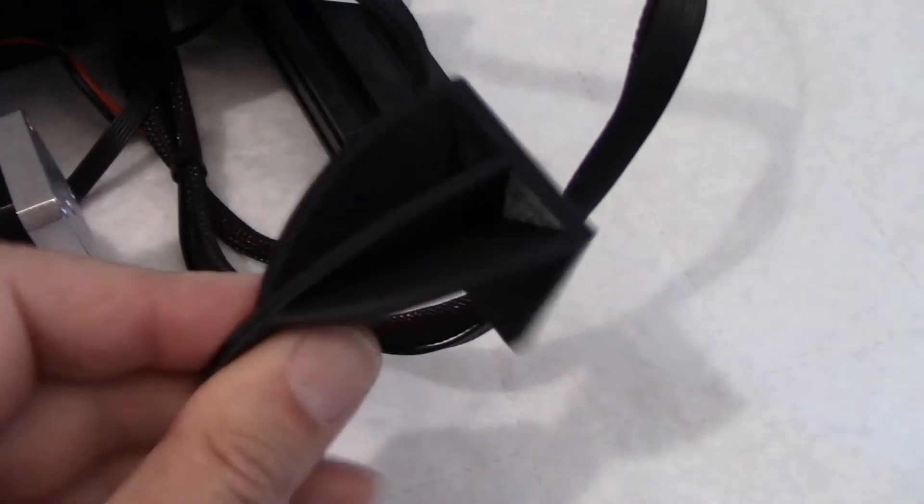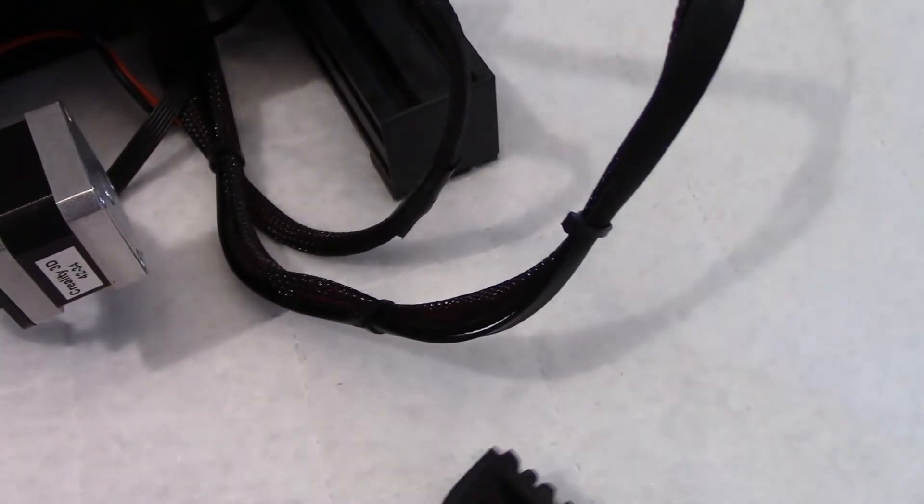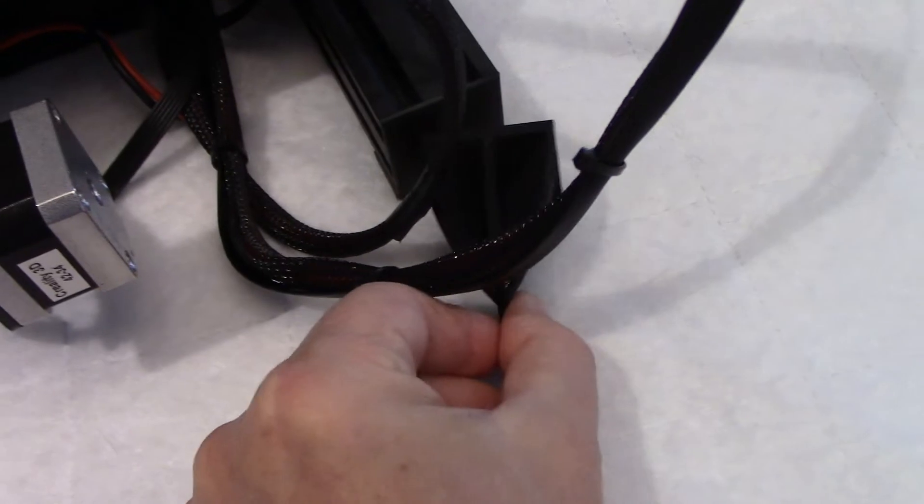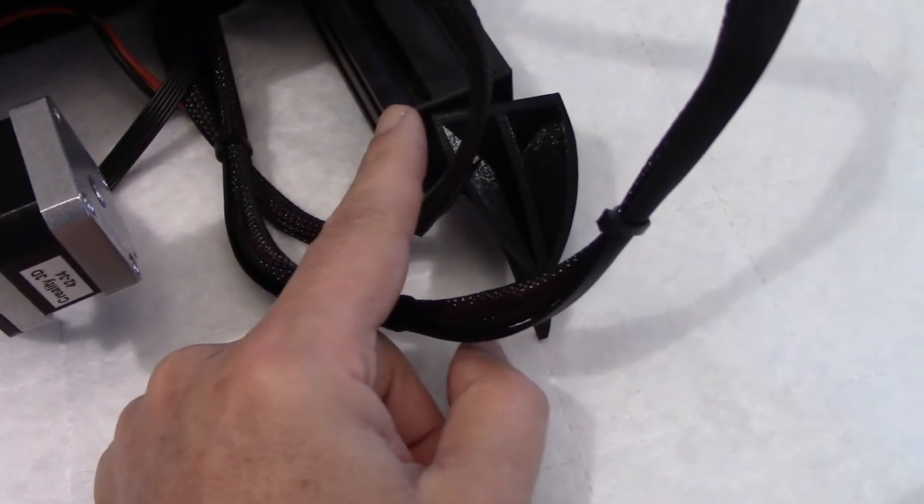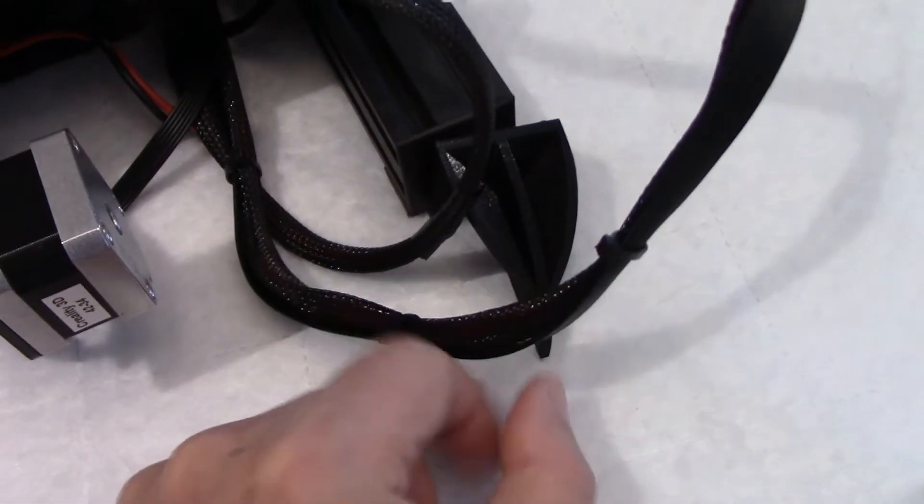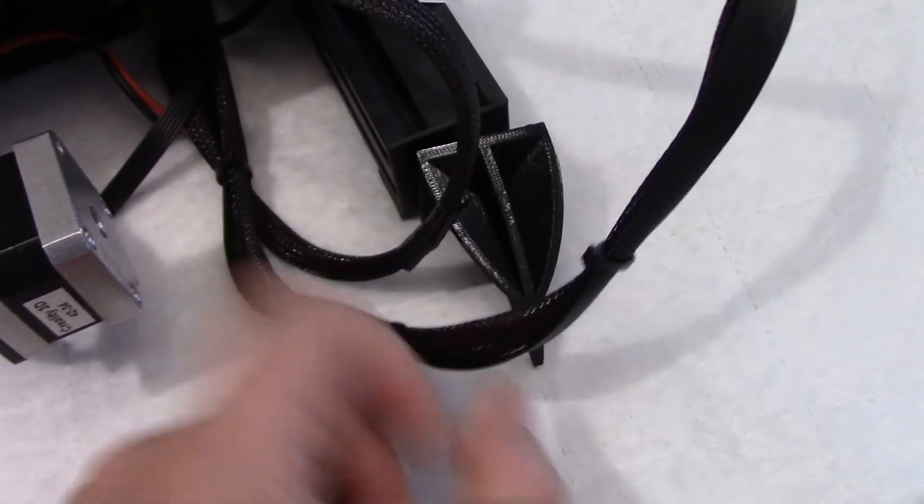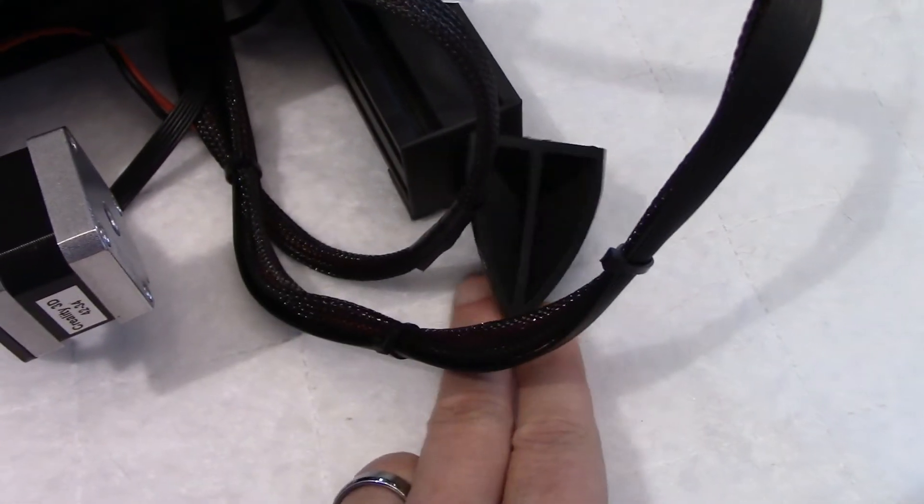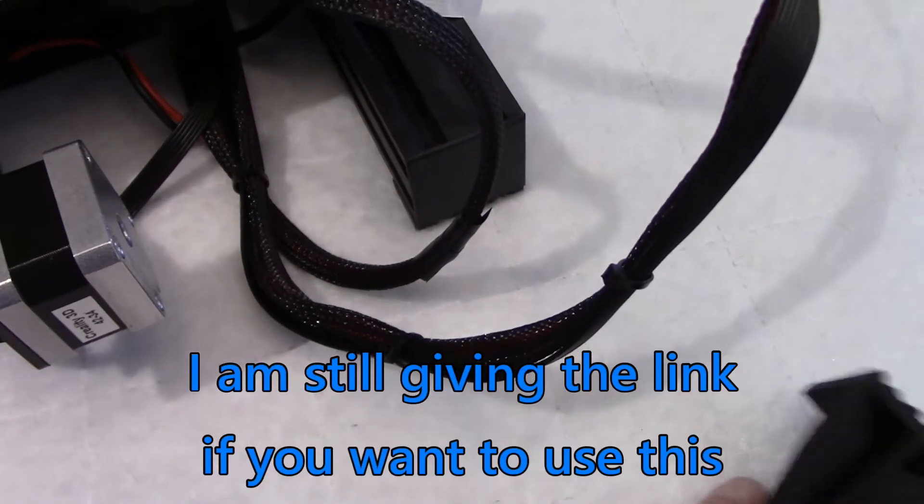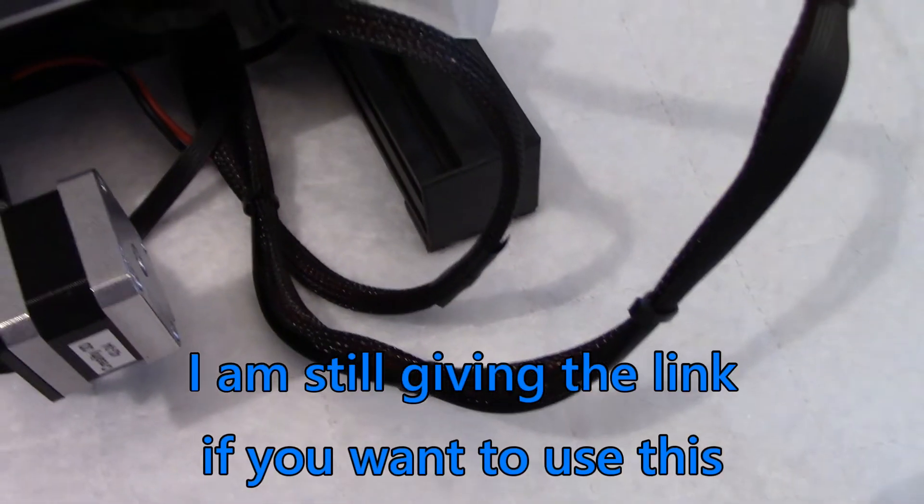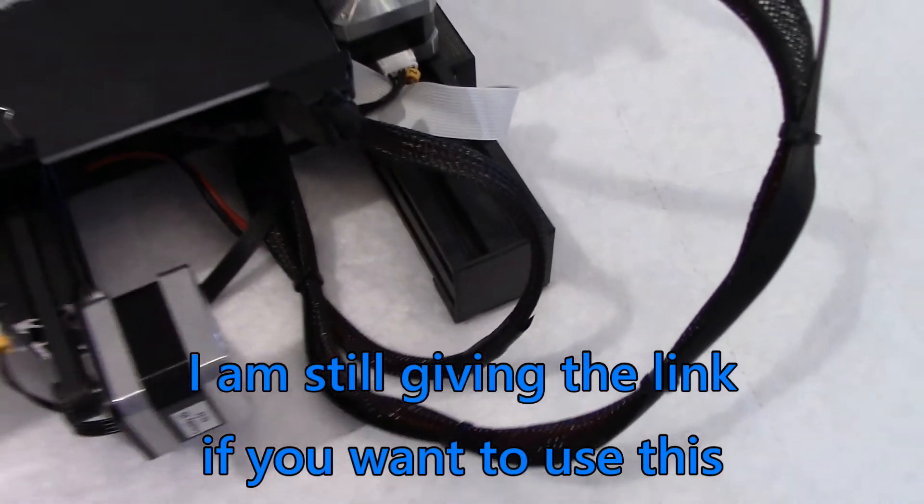I printed here this big anti-snag piece to go over here to prevent this cable to catch in here, but it's not really catching. And I find the piece a bit too big so I may design my own here. I don't like this one very much.